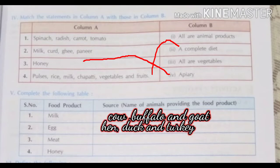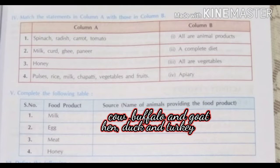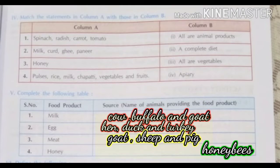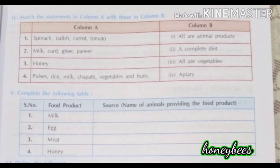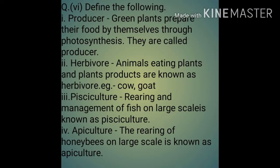Next question: Complete the following table. 1st — Milk, Source: Cow, buffalo and goat. 2nd — Egg, Source: Hen, duck and turkey. 3rd — Meat, Source: Goat, sheep and pig. 4th — Honey, Source: Honey bees.